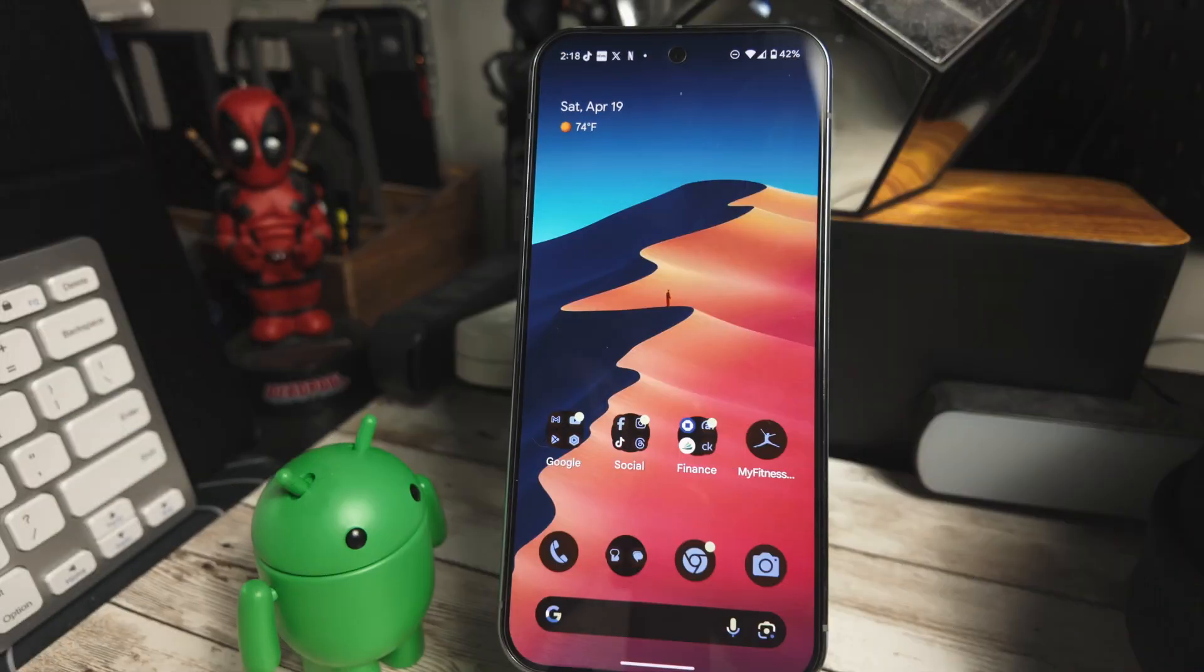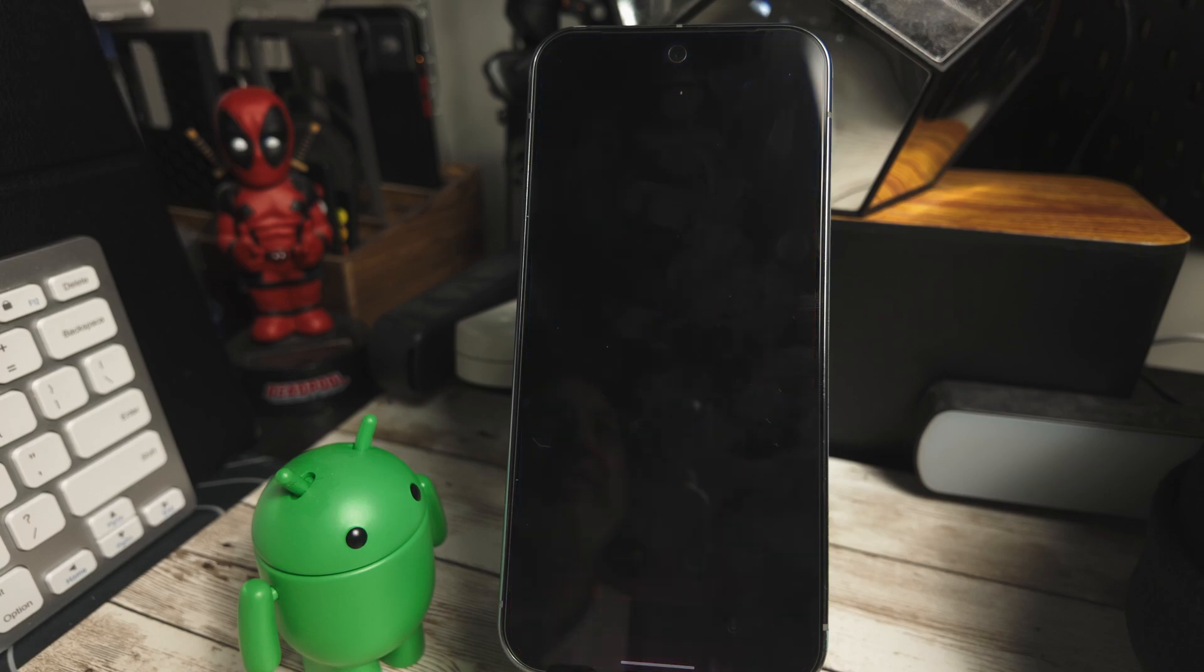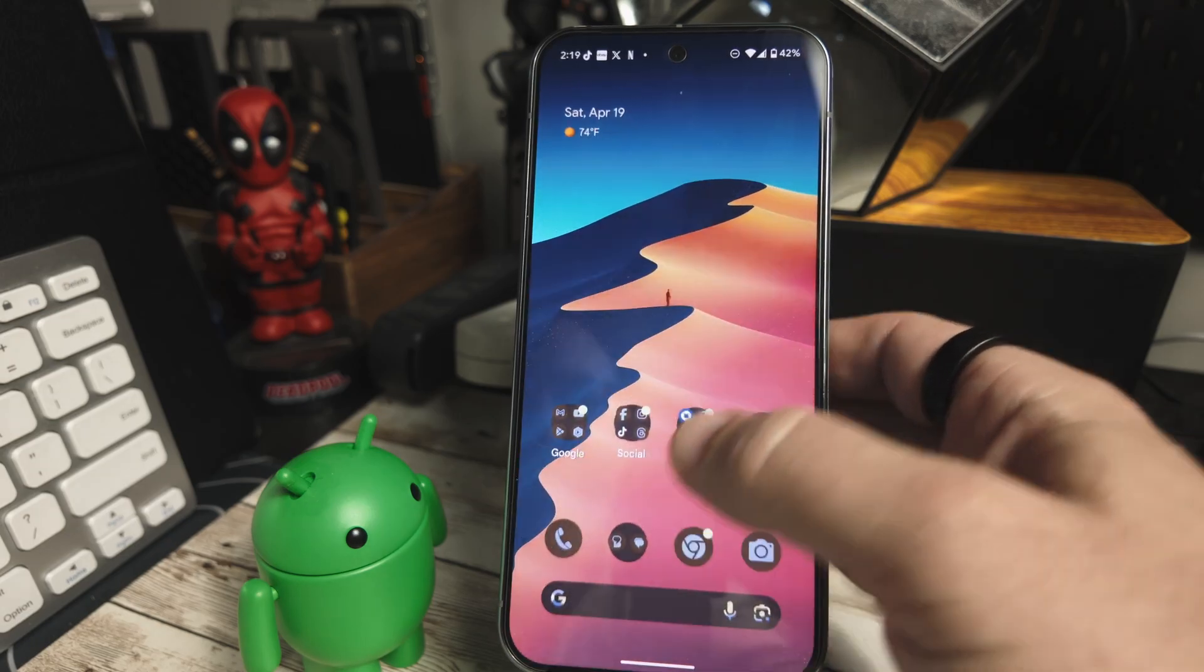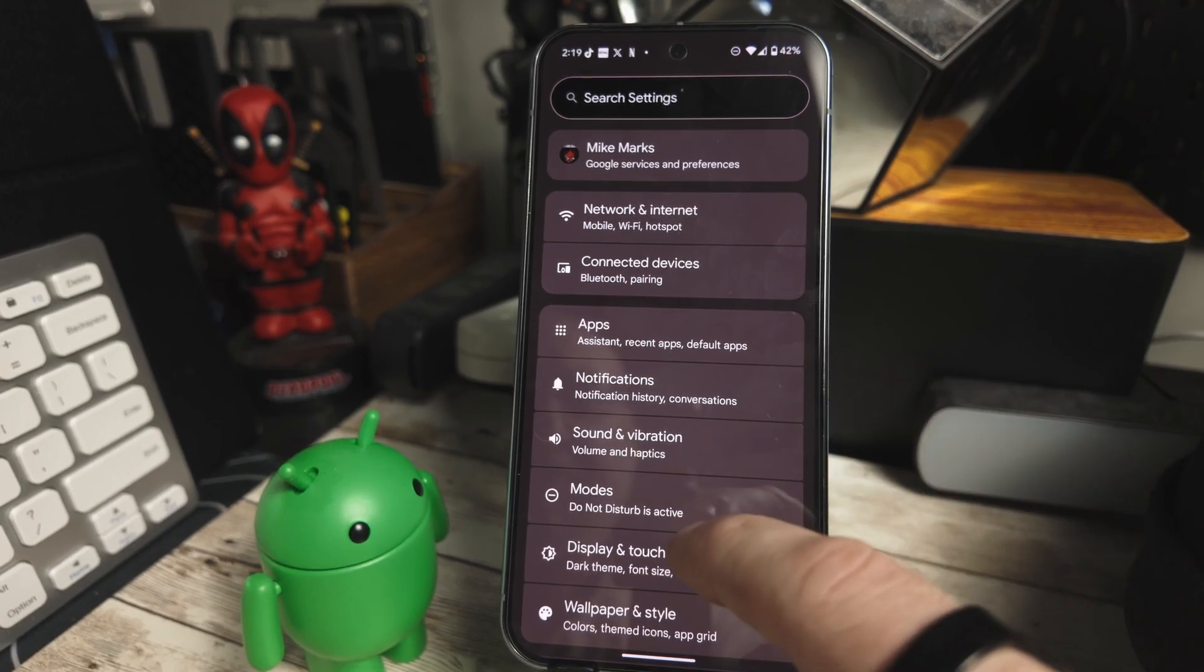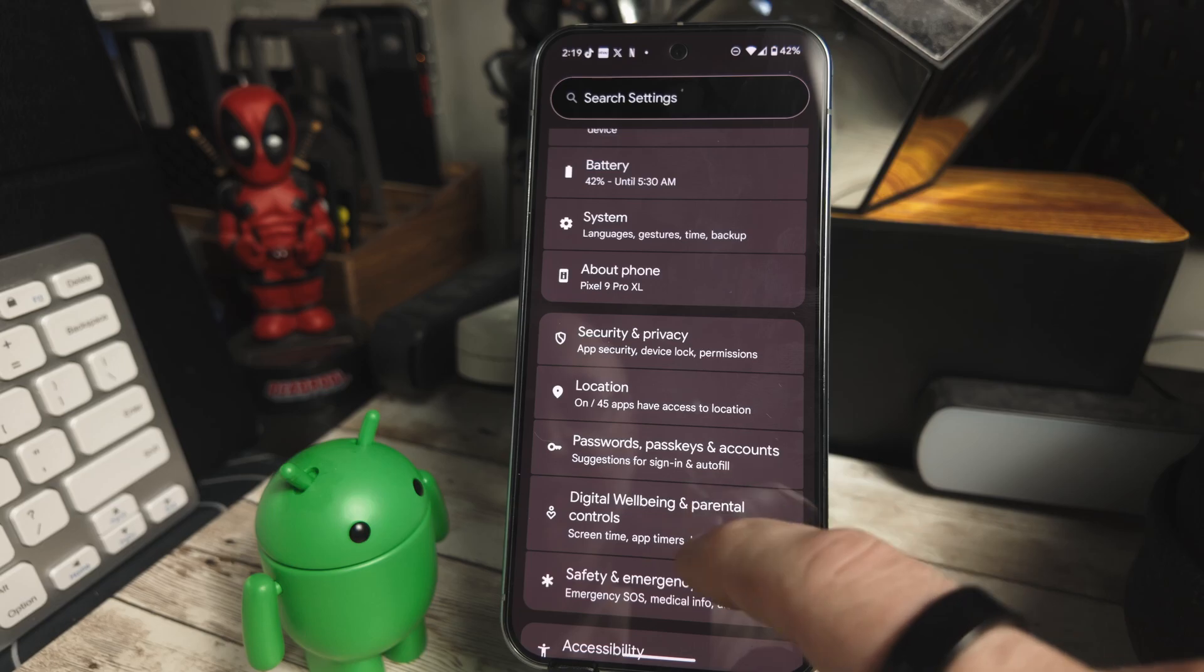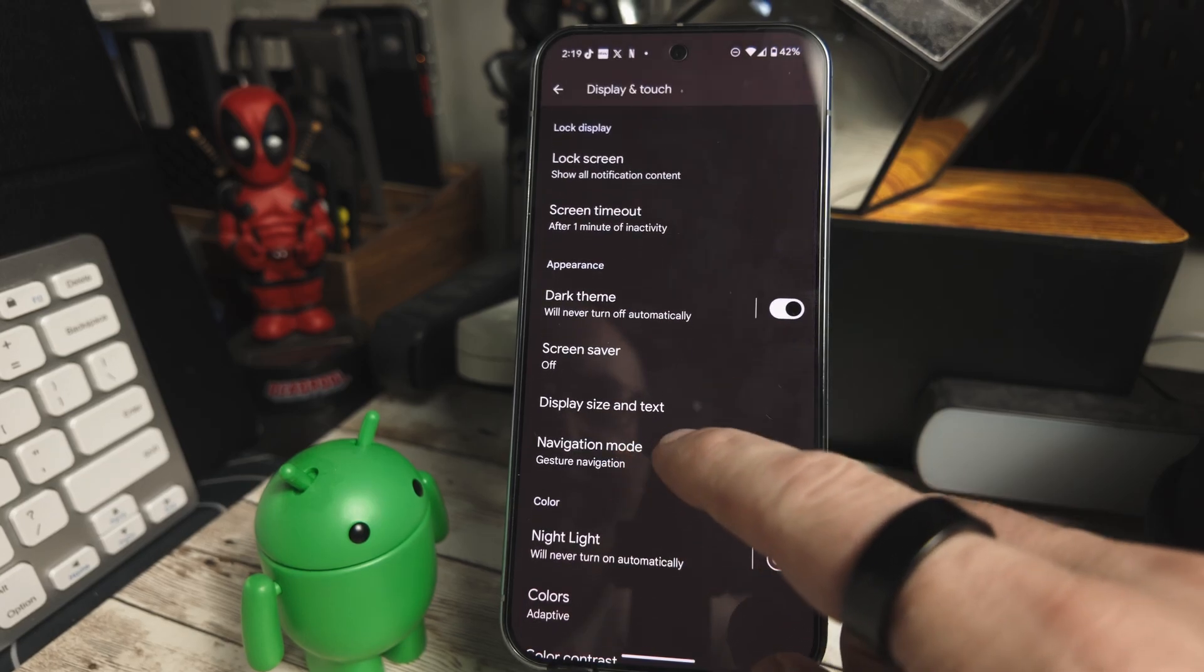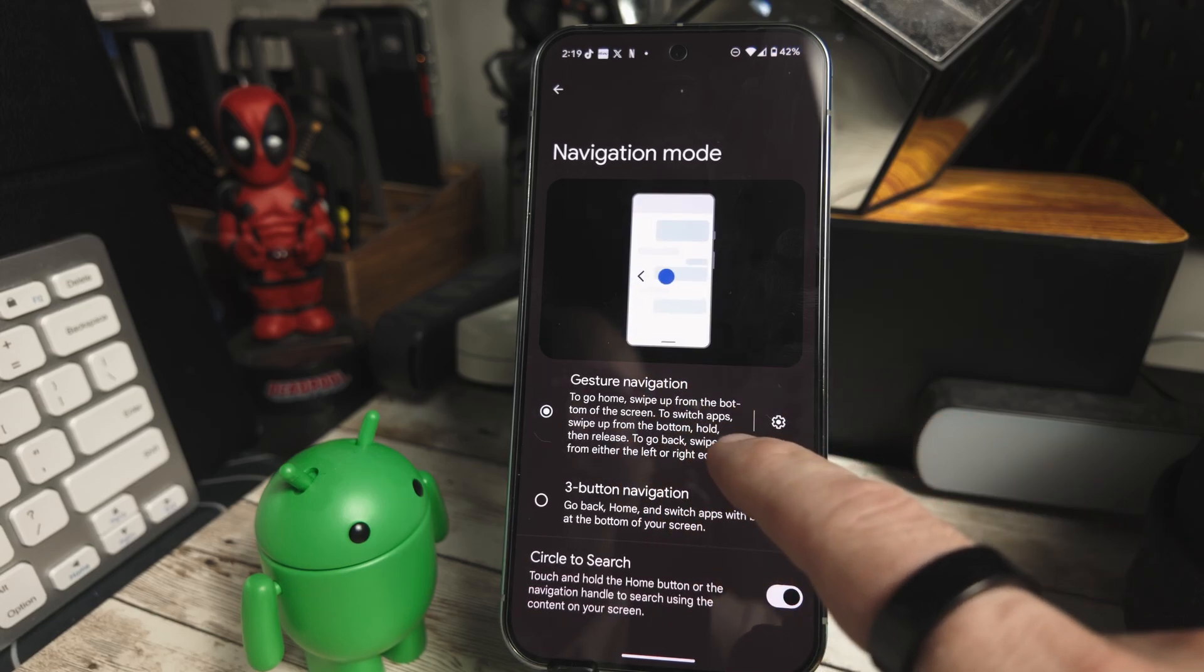The number five option that has been added is the gesture navigation demo. So they've now added a built-in gesture navigation demo. It's a quick guide showing you how to swipe and navigate, great for new users or switching from button navigation. So let me show you that. If we go back into our settings and scroll down to navigation mode, we have this new gesture navigation.